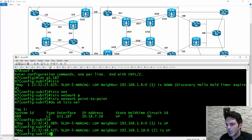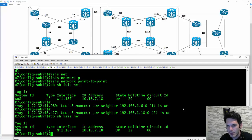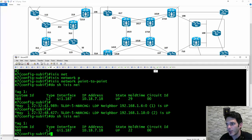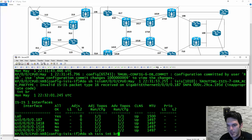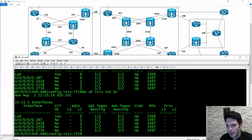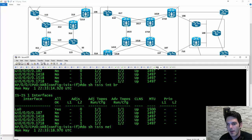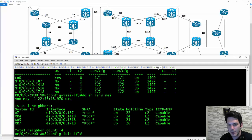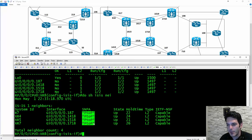We're back up on XR6 — sorry, R6 — and I have a connection to 18. Show ISIS neighbor shows it's up. All my connections are back up, good to go. On XR8, hitting enter — now we have all adjacencies up. Show ISIS neighbors: I have adjacencies with R7, XR4, XR5, and XR7, all using the point-to-point network type and using the apply group.